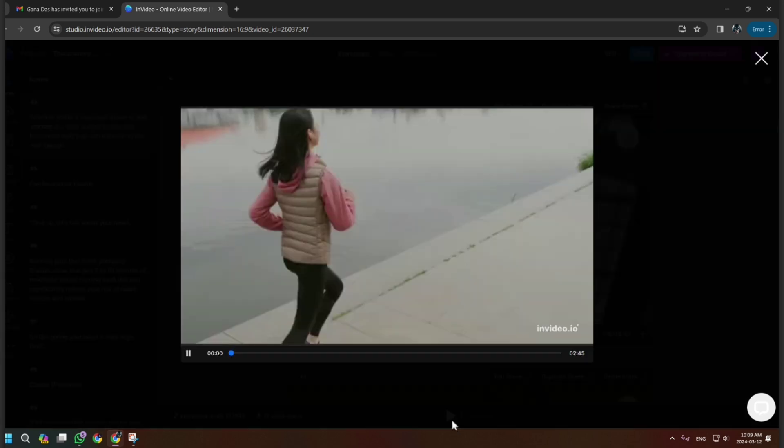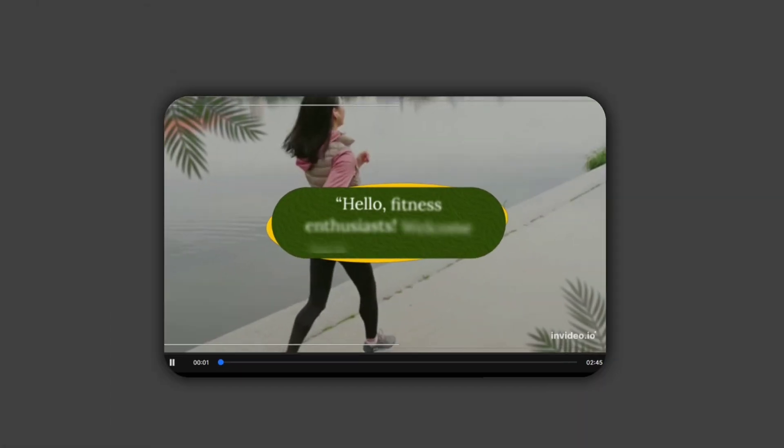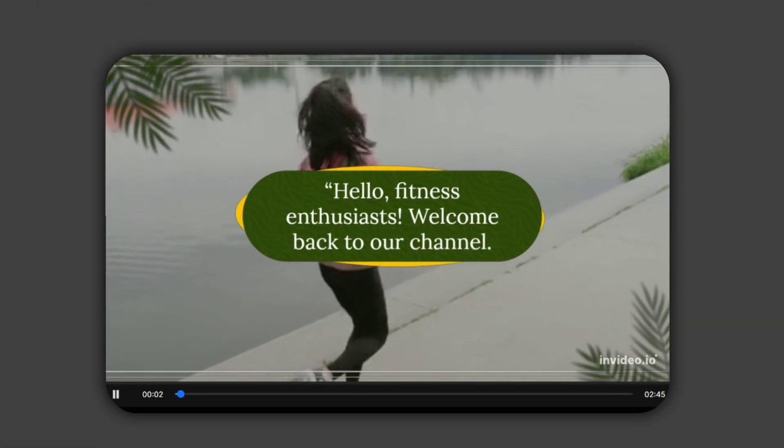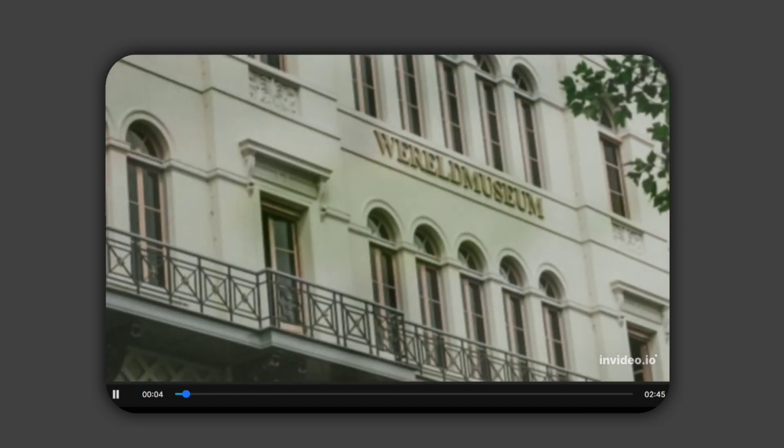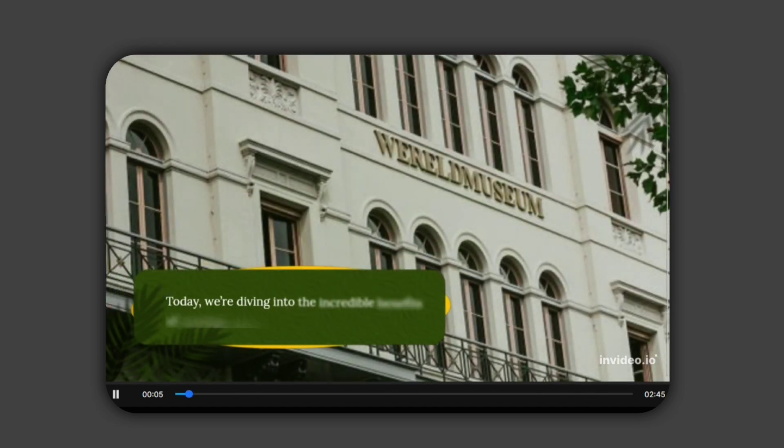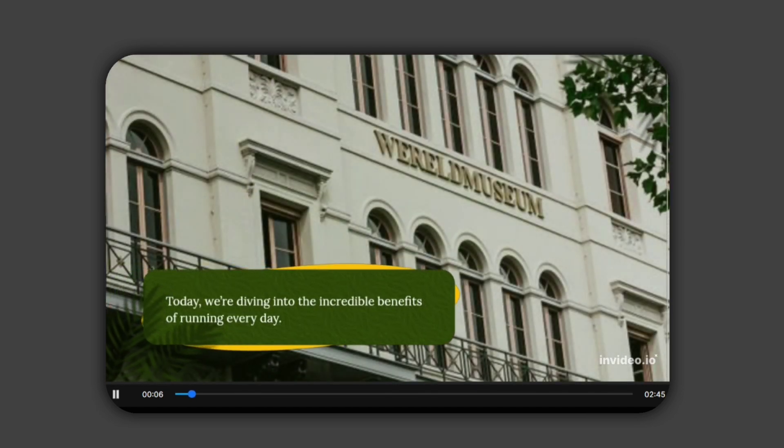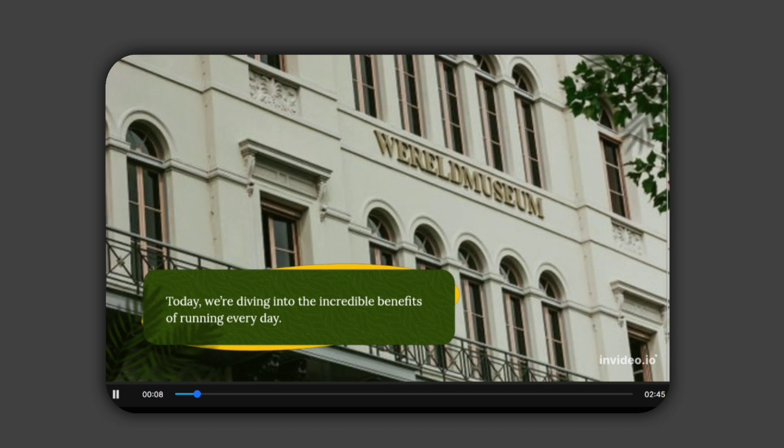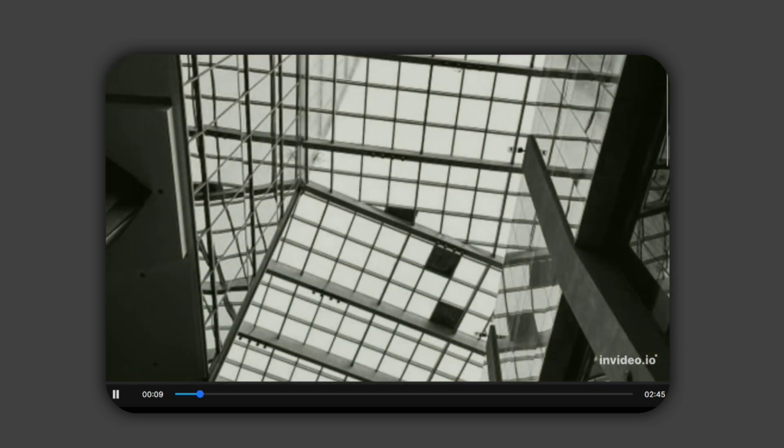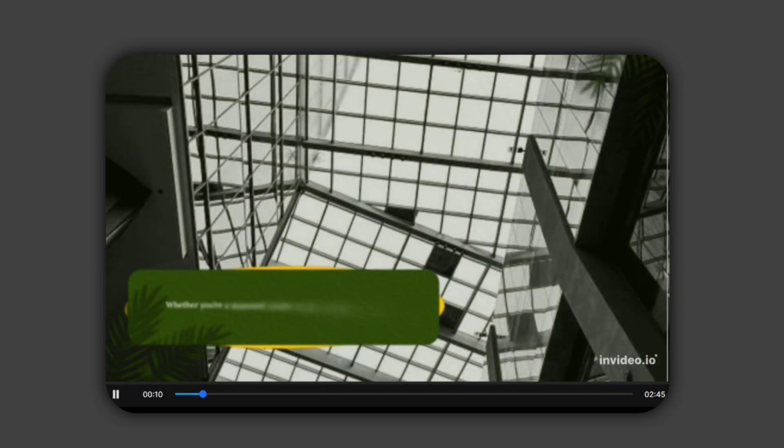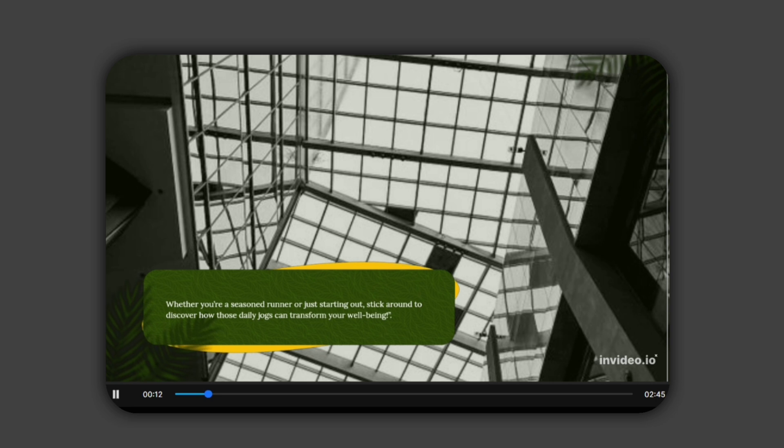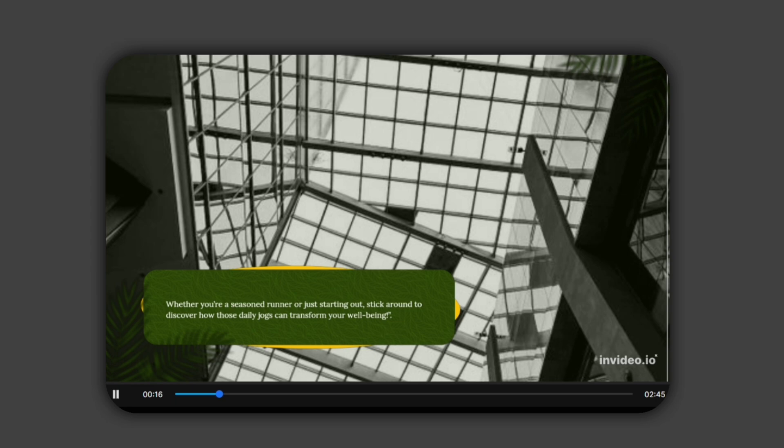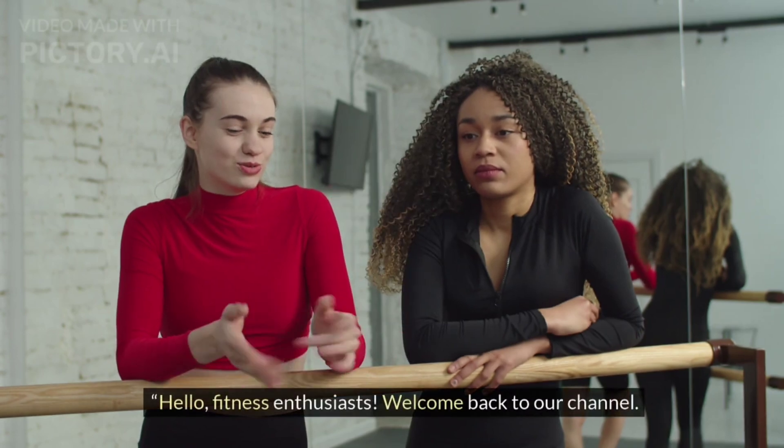Here's the video created by NVIDIA. Hello, fitness enthusiasts. Welcome back to our channel. Today, we're diving into the incredible benefits of running every day. Whether you're a seasoned runner or just starting out, stick around to discover how those daily jogs can transform your world. And now, here's the video by Pictory.